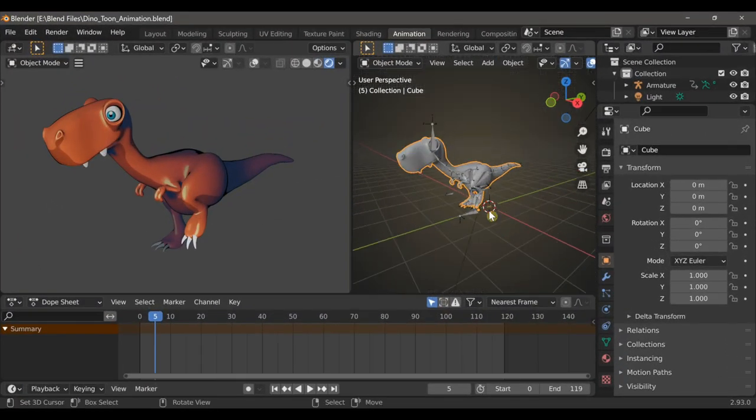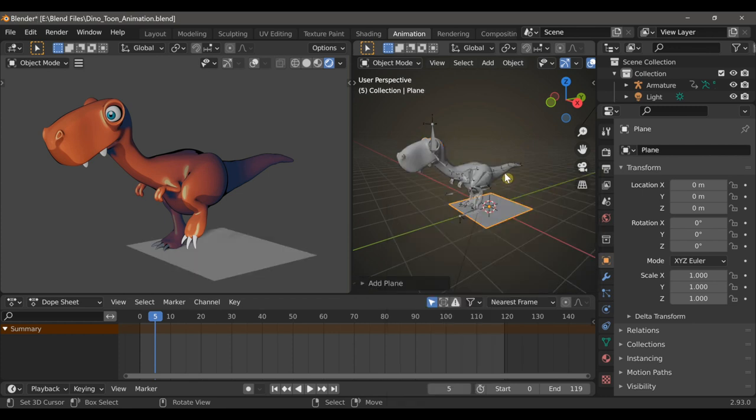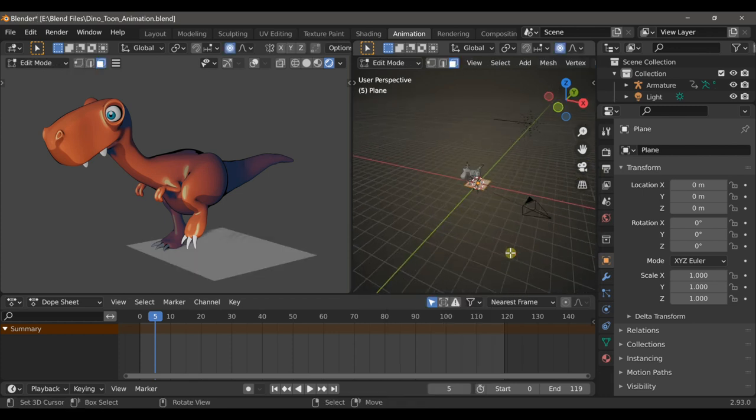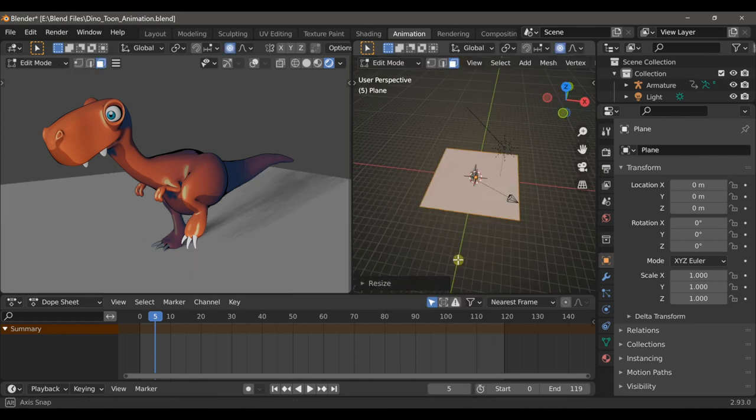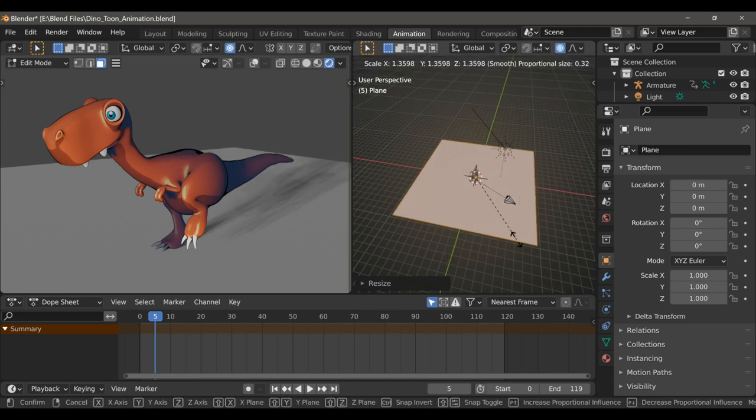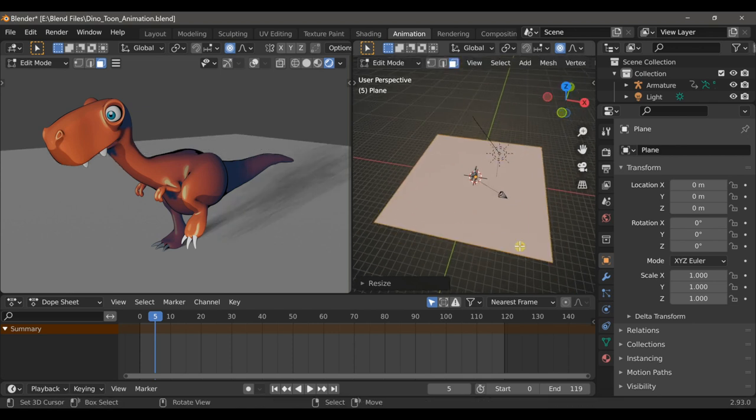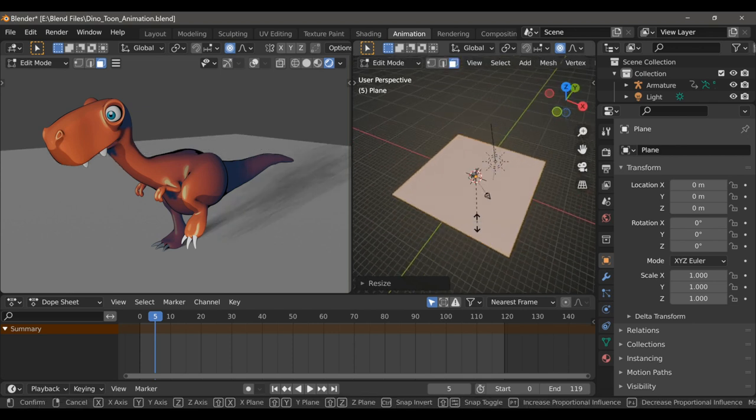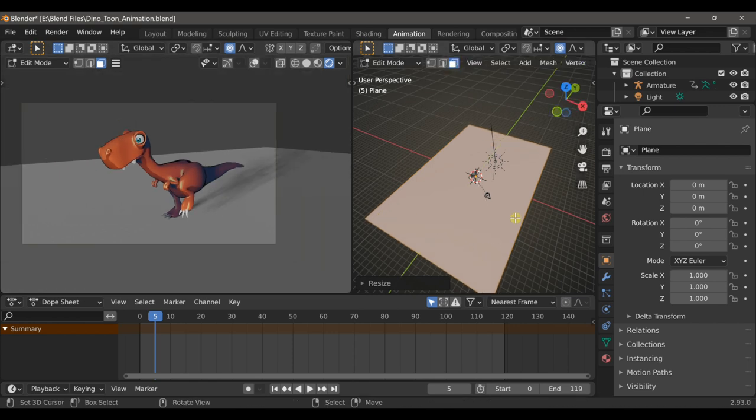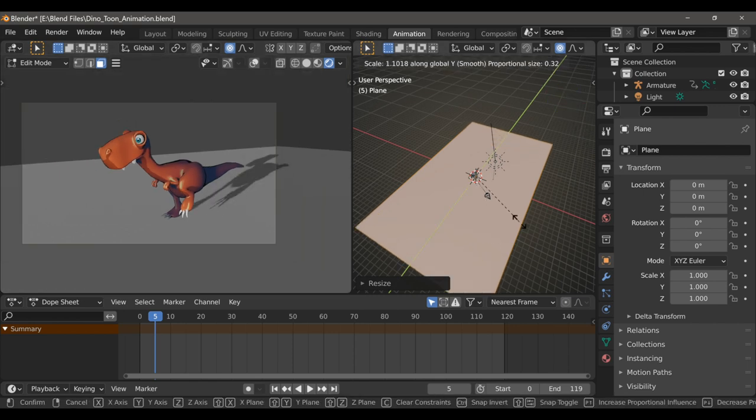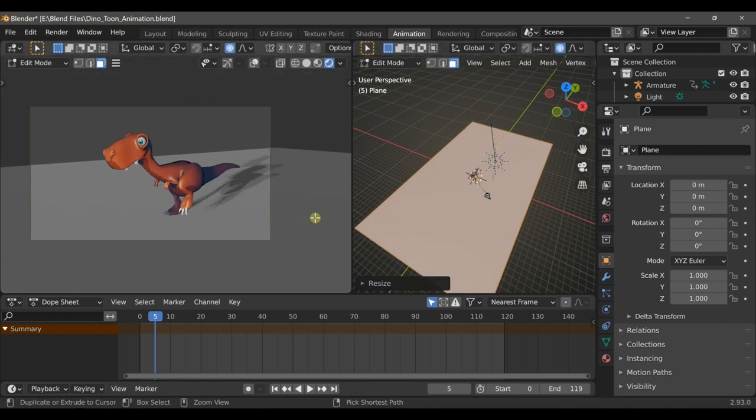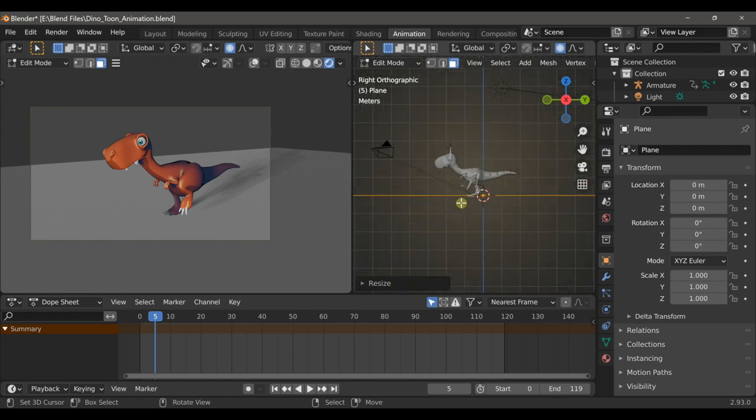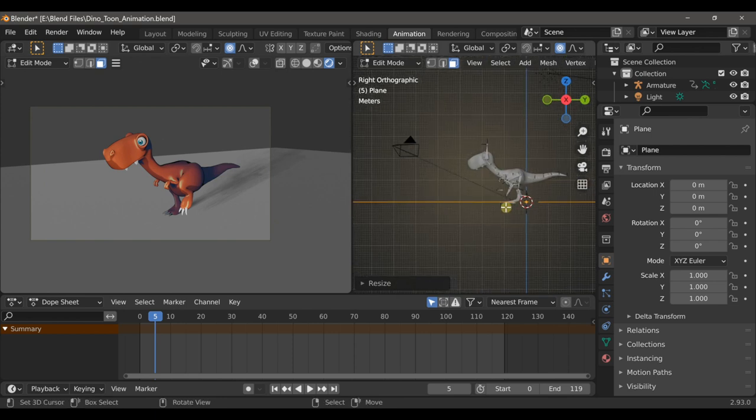I'll start by typing Shift-A and adding a plane, and then Tab to go into Edit Mode and S to Scale. I'll also scale this additionally on the Y axis so that it stays in the camera's frame for the entire animation. So now our dinosaur has a ground to walk on.